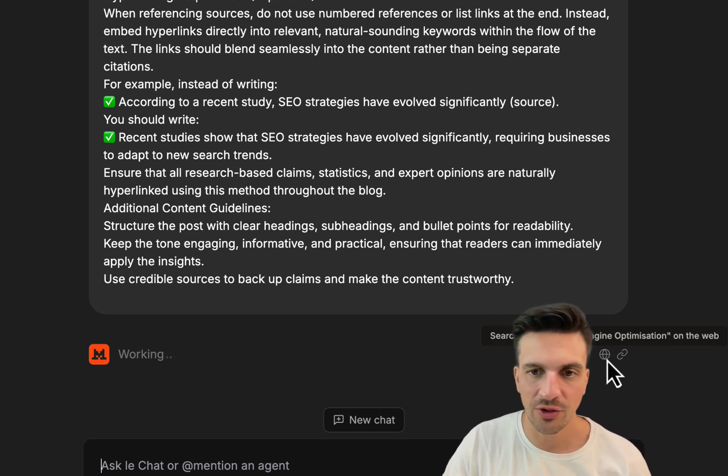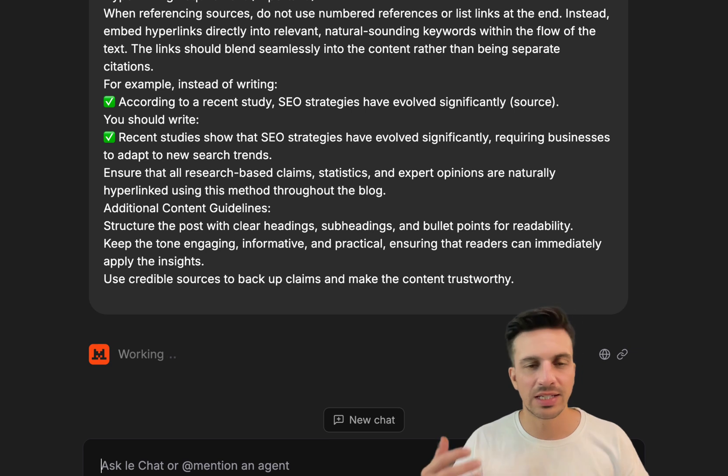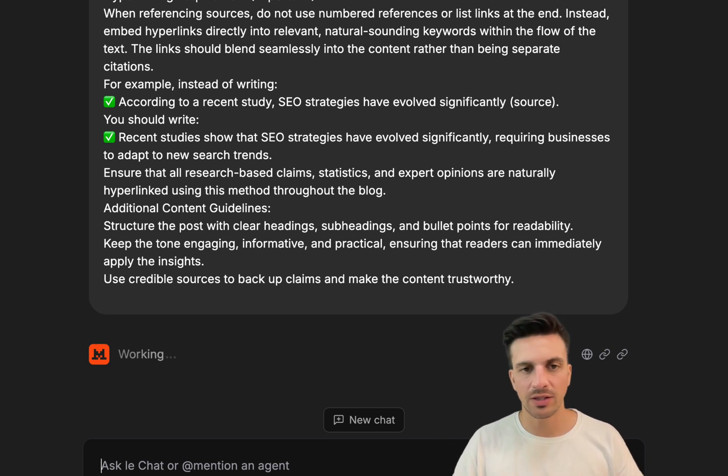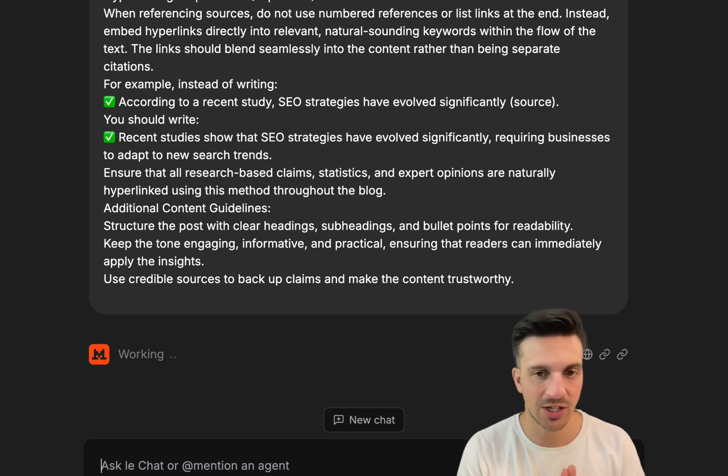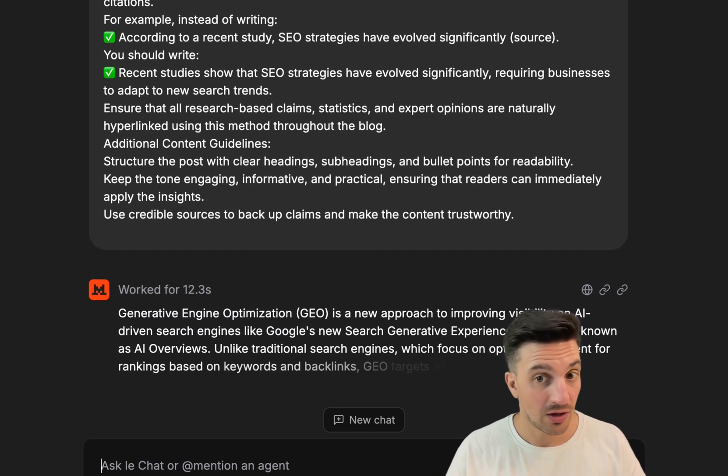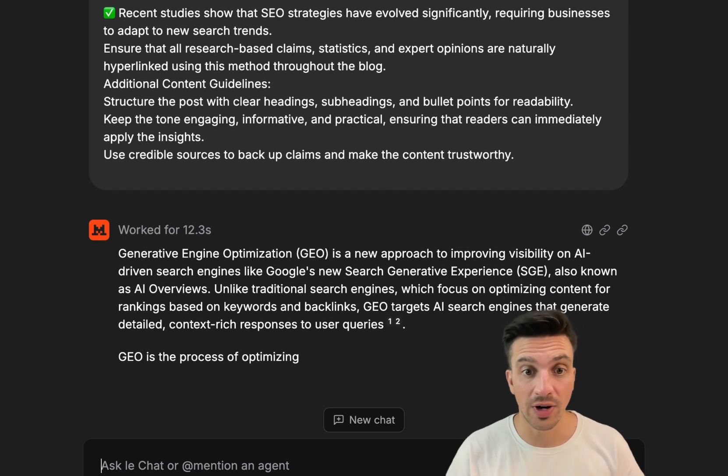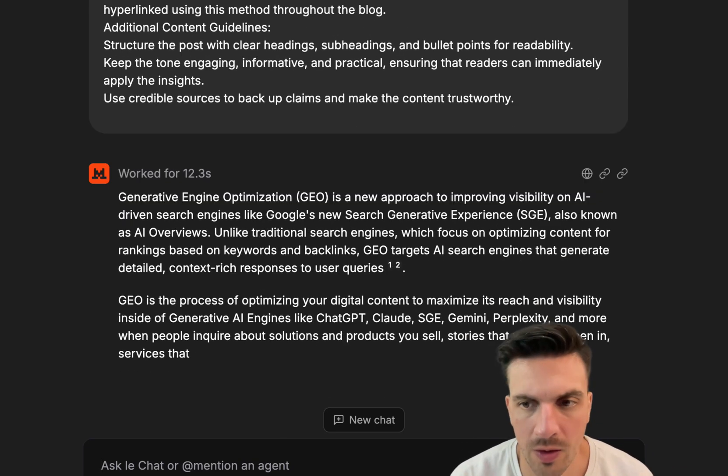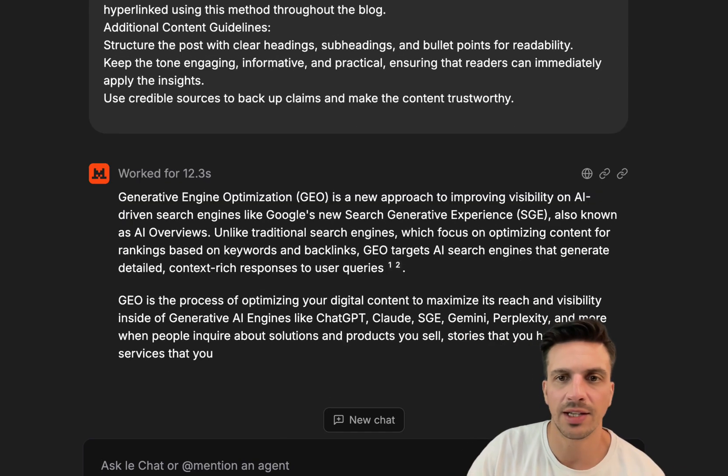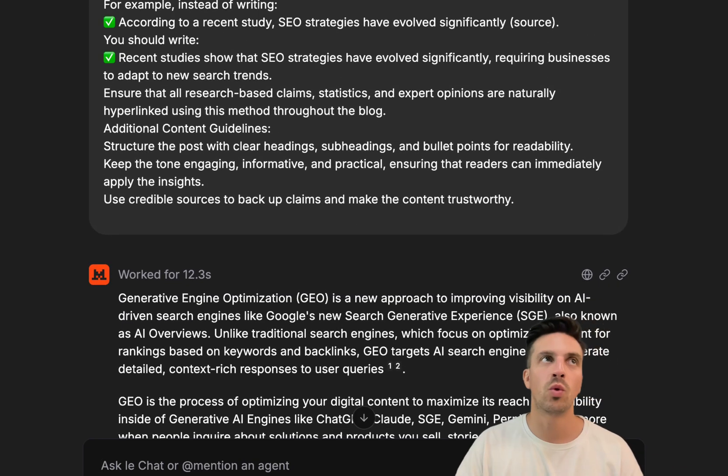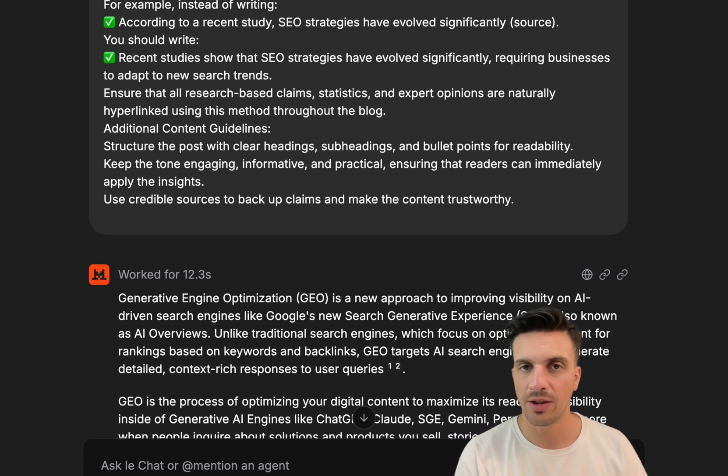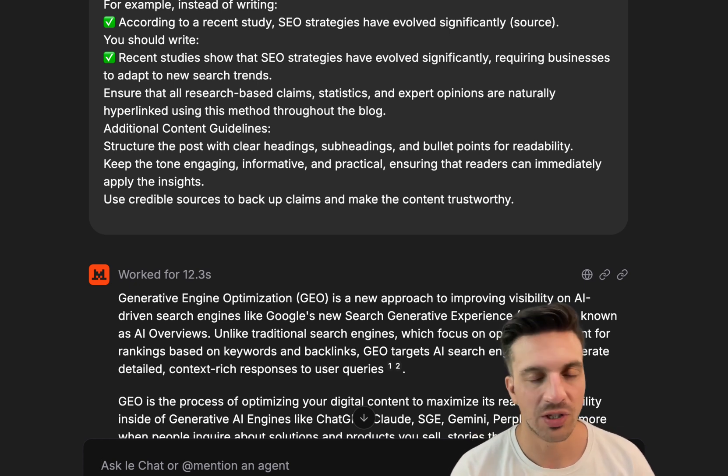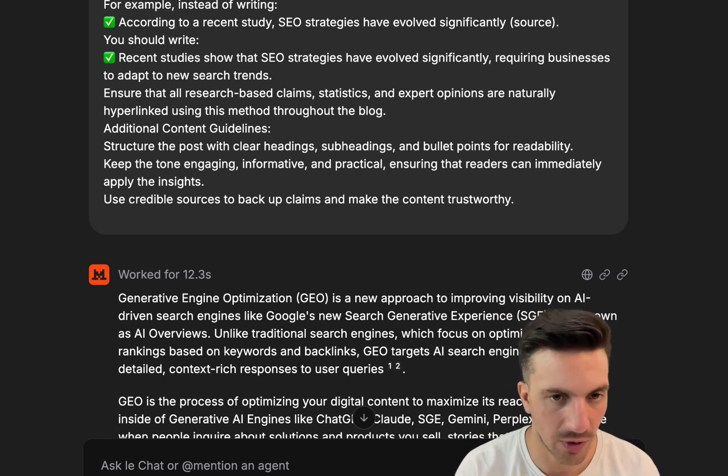You can change it a little bit, but really it's the same thing. Here you can see that it's doing some research and putting things together. It tends to be a little bit faster in some cases than ChatGPT, but regardless, you can see it's already writing this thing.